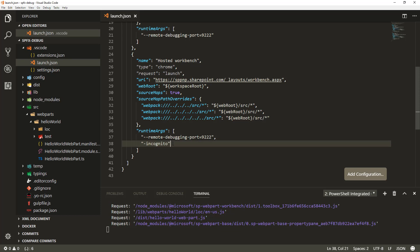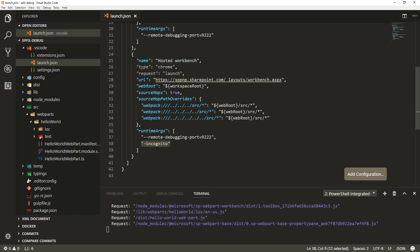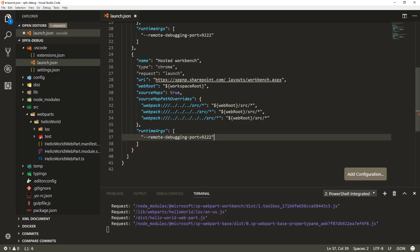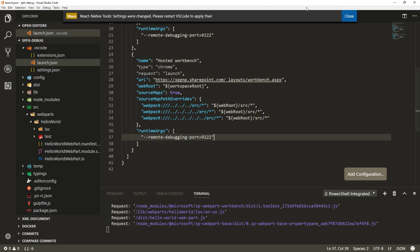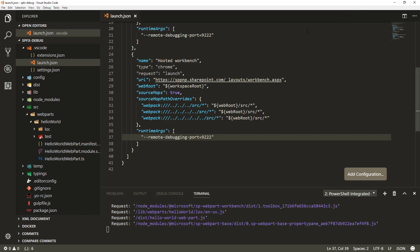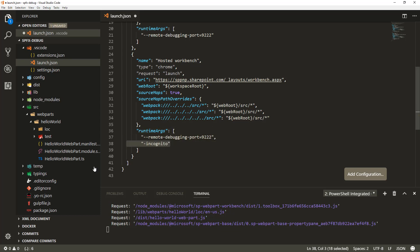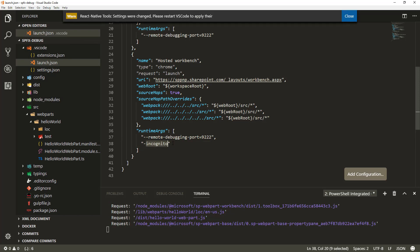Technically, if you know how Chrome profiles work, you could remove the incognito option. As long as you're using a profile browser session in the same tenant context, it would open that as the debugging window. For demonstration purposes, let's keep the incognito option for now.